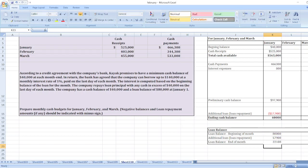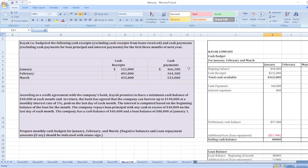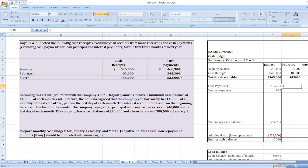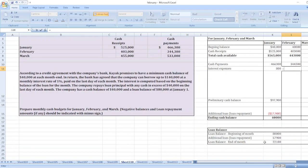For February, the beginning balance is forty thousand dollars, same as the ending cash balance from January. Cash receipts for February are four hundred three thousand dollars, so total cash available is forty thousand plus four hundred three thousand dollars. Cash payments for February are three hundred forty-four thousand three hundred dollars.